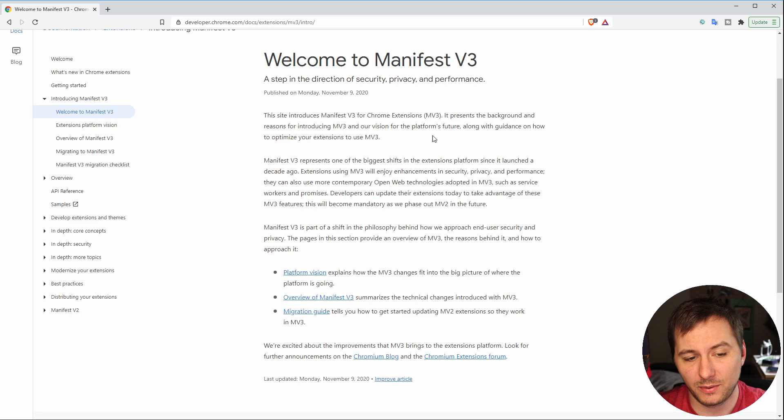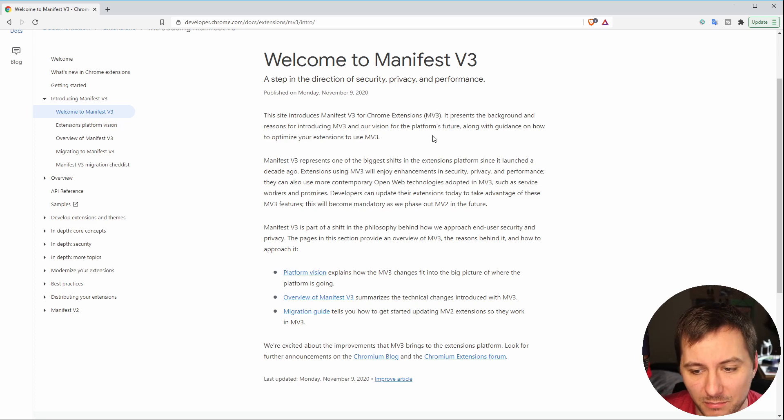If you want to read more into that, go ahead and pause the video on this screen.